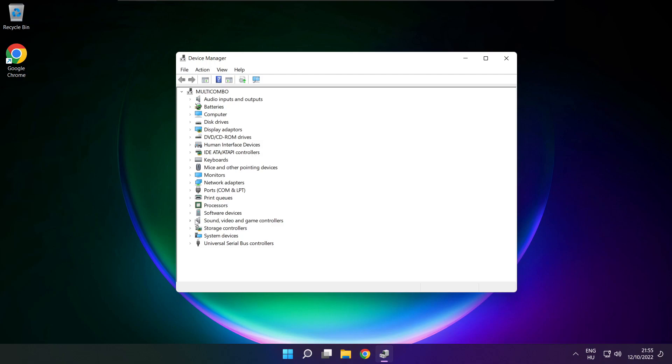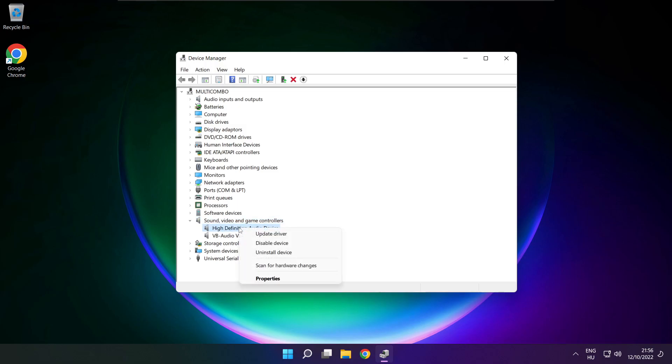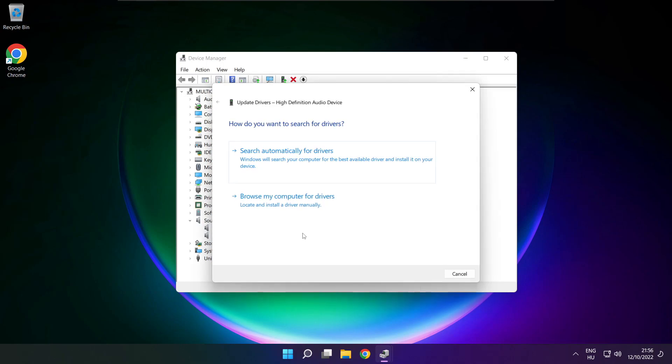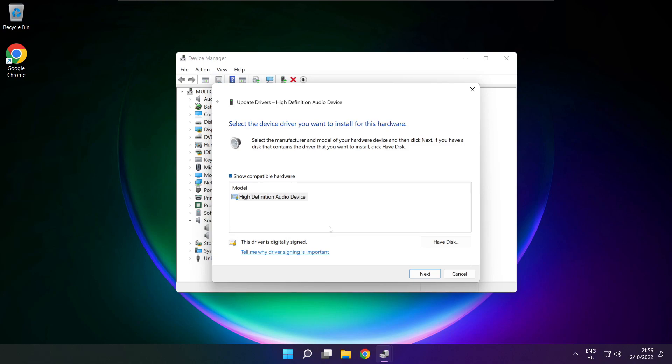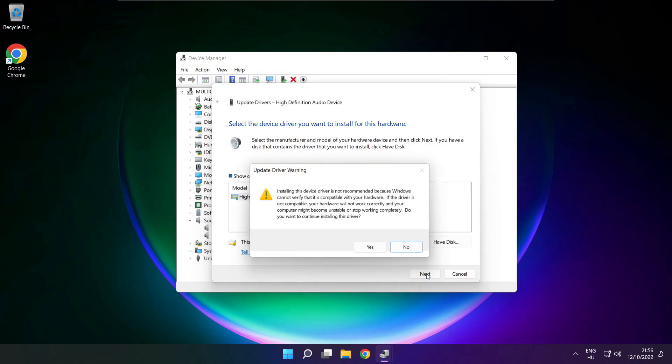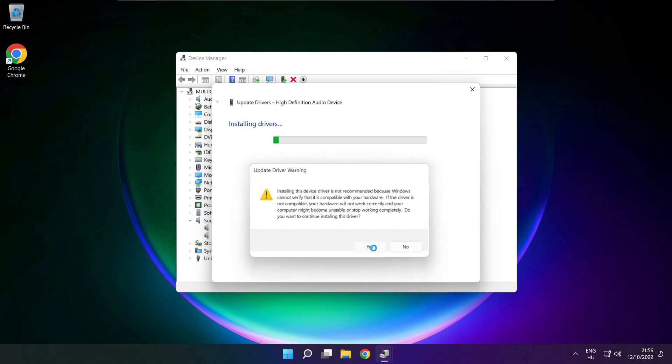Click sound, video, and game controllers. Right click your used audio device and update driver. Click browse my computer for drivers. Let me pick from a list of available drivers on my computer. Click your used audio device and click next. Click yes.